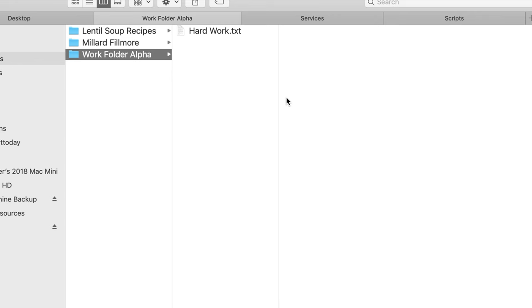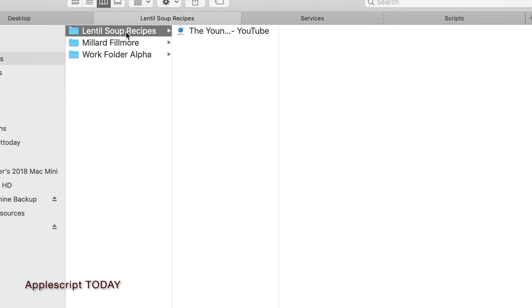So if we go over here to the Finder window, you see this is my Documents folder, and I have three very important folders full of things that I'm working on.